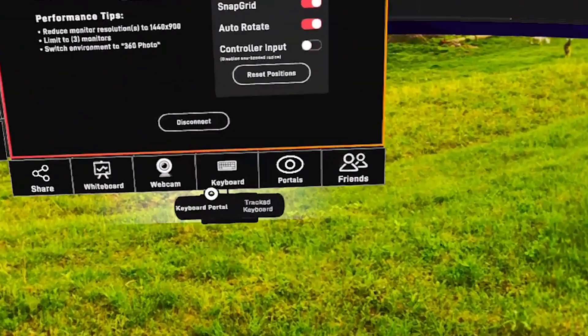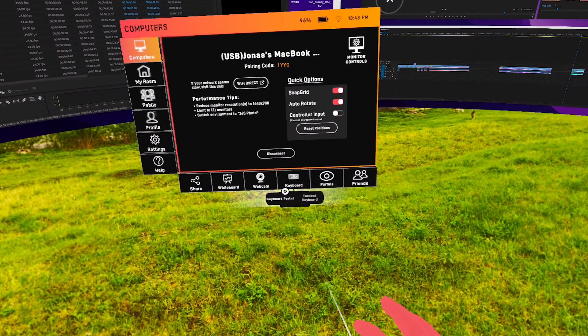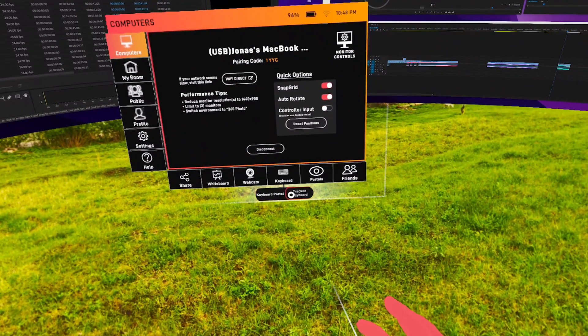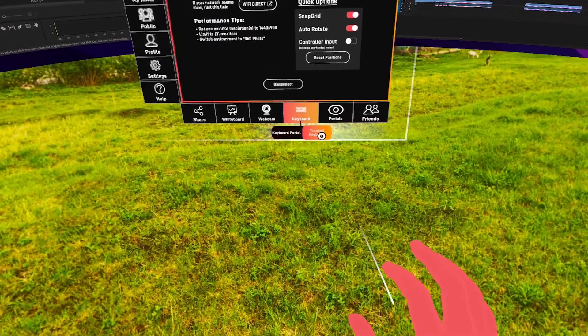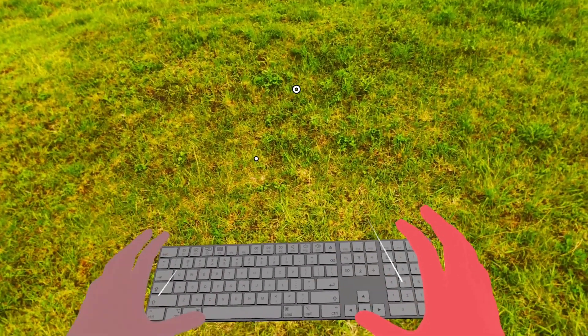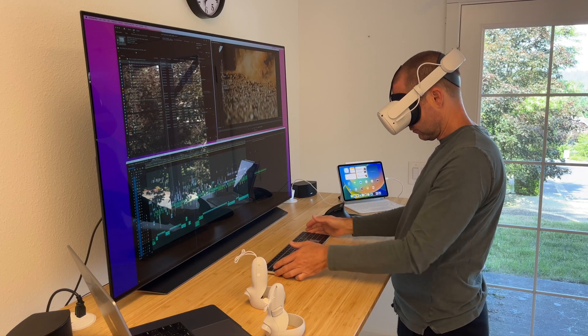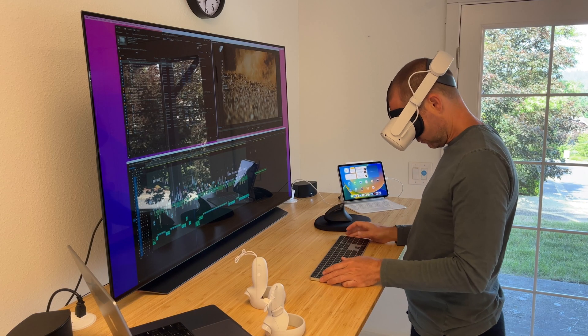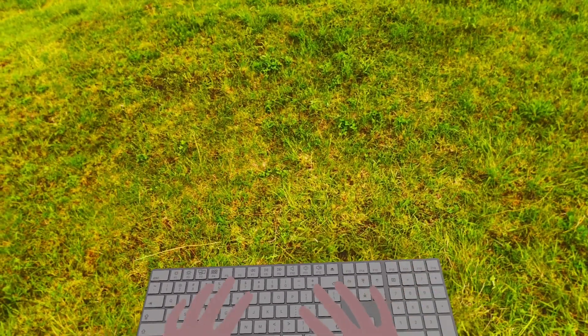You can either create a portal to use your headset camera to see a fuzzy outline of your physical keyboard, project it into the virtual environment or you can choose track keyboard and Immersed creates a virtual rendering of your compatible keyboard and tracks the location of the physical keyboard so that you always know what button you're pushing. It's pretty amazing.